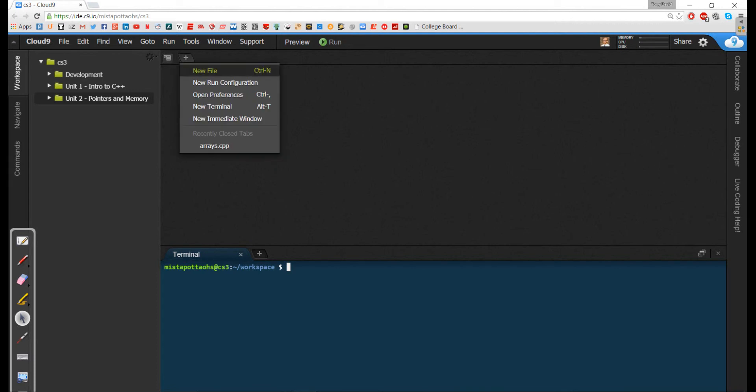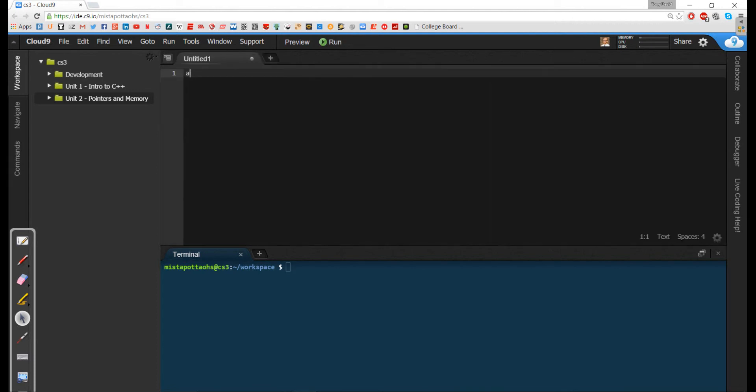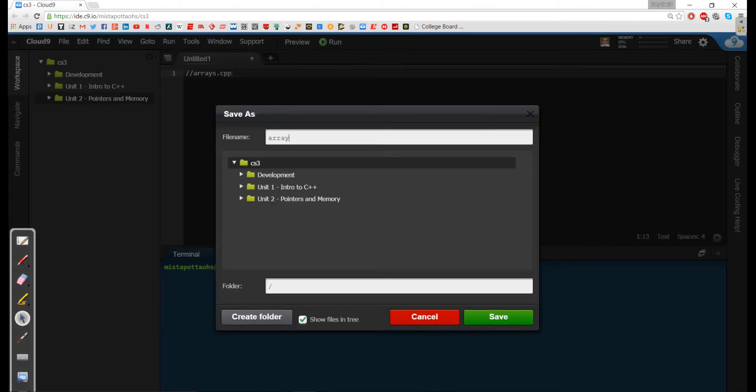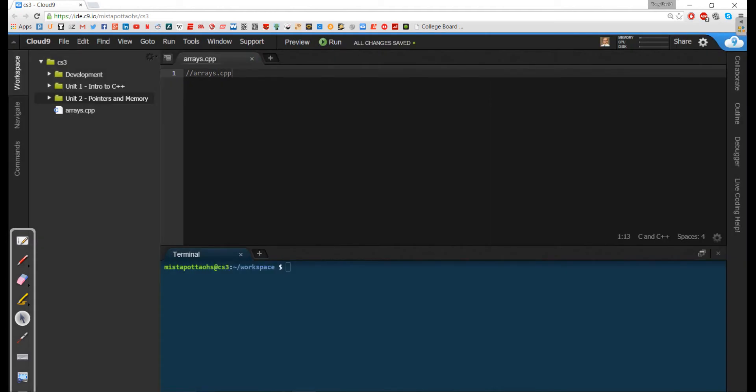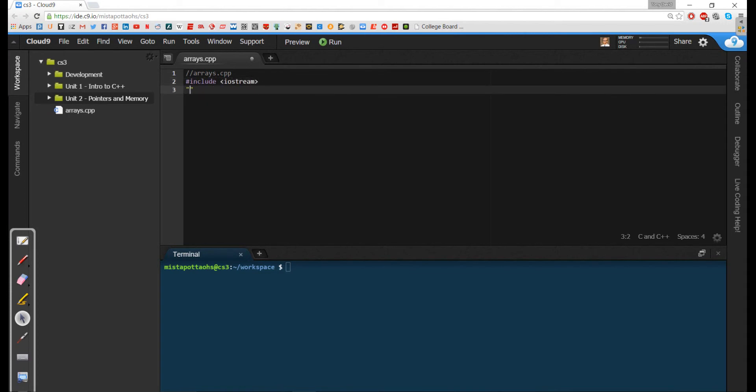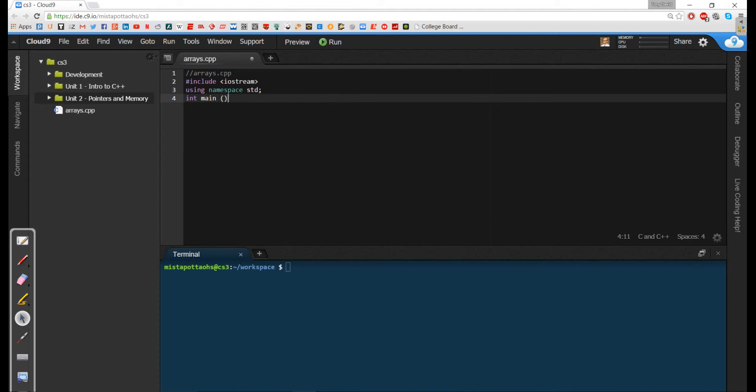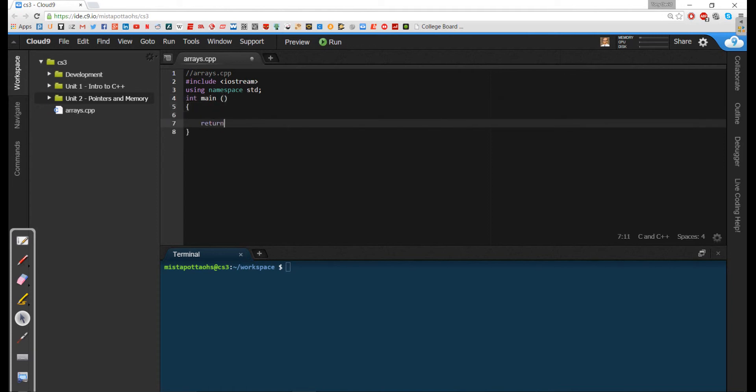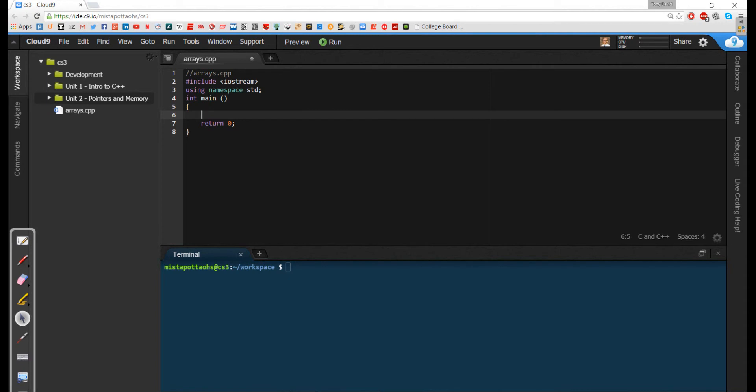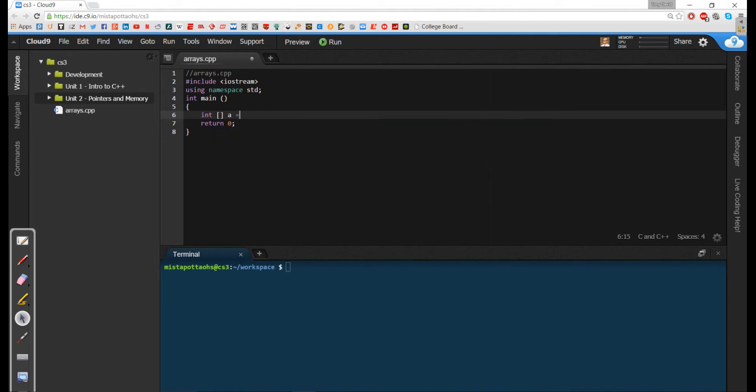So I'm going to create a new file here called arrays.cpp and put in the standard fare: include iostream, using namespace standard, put an int main here and a return 0. Now when we were dealing with C# and Java, the way that we declared an array was very precise. I would have the type, the brackets indicating that it is an array, the name of my array, and I would say this gets a new memory allocation of type integer with the size inside the bracket. Now C++ does not like this notation.